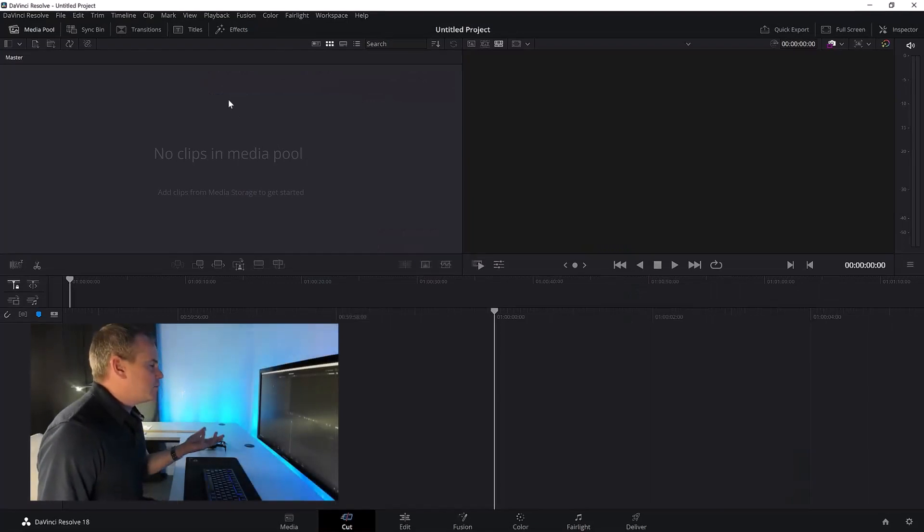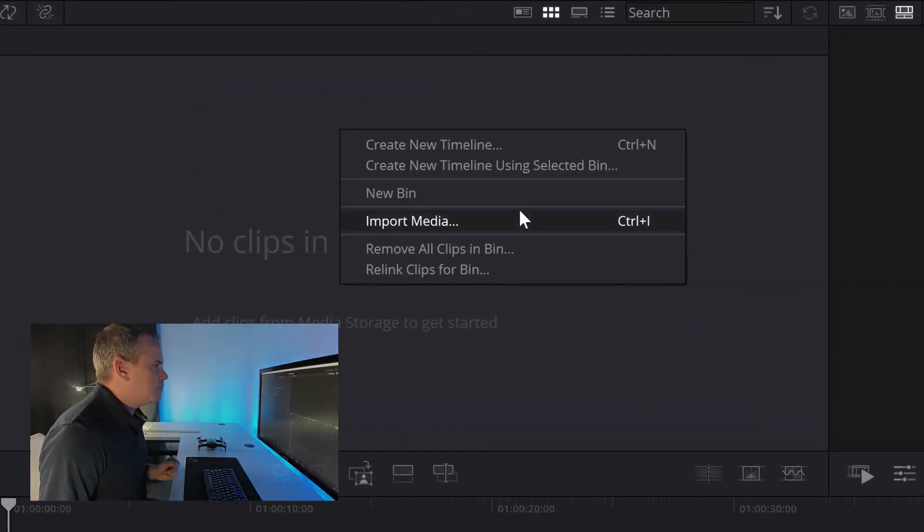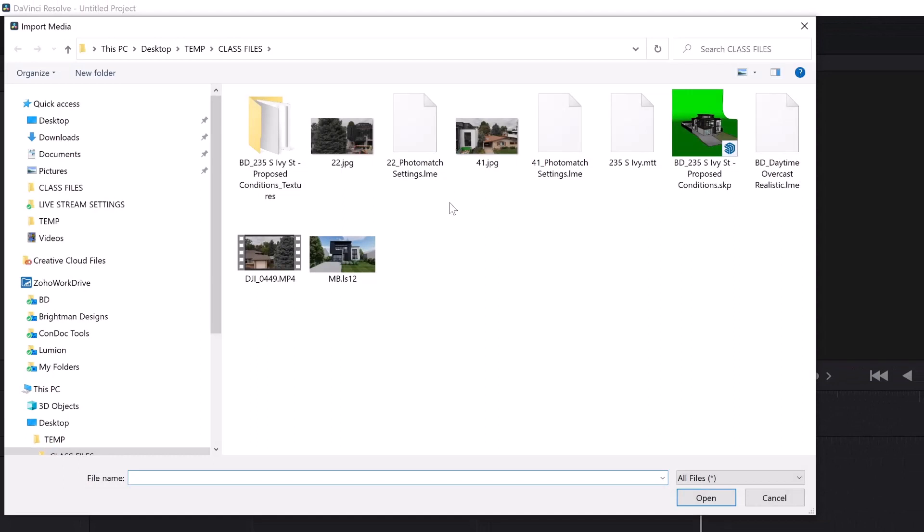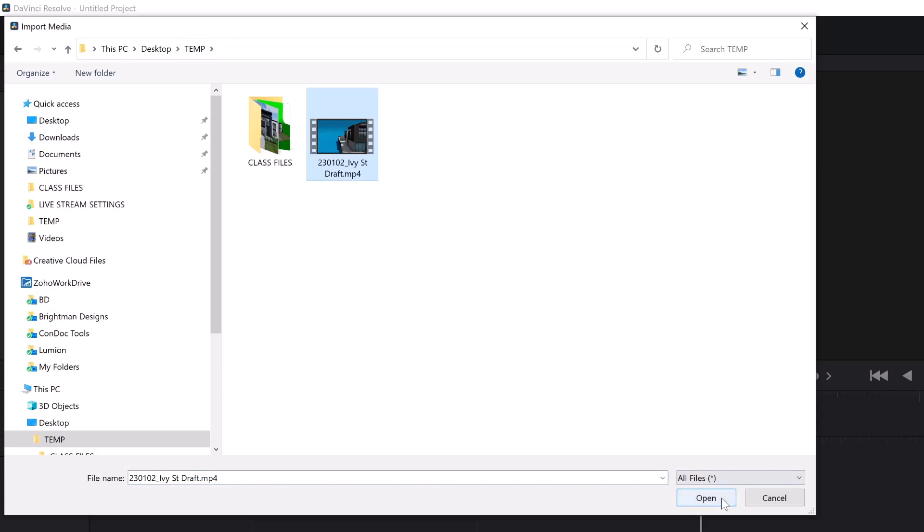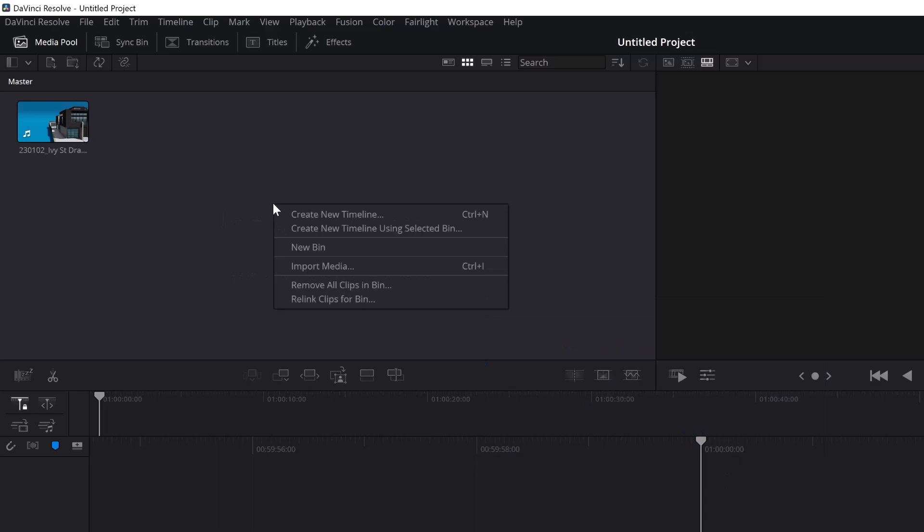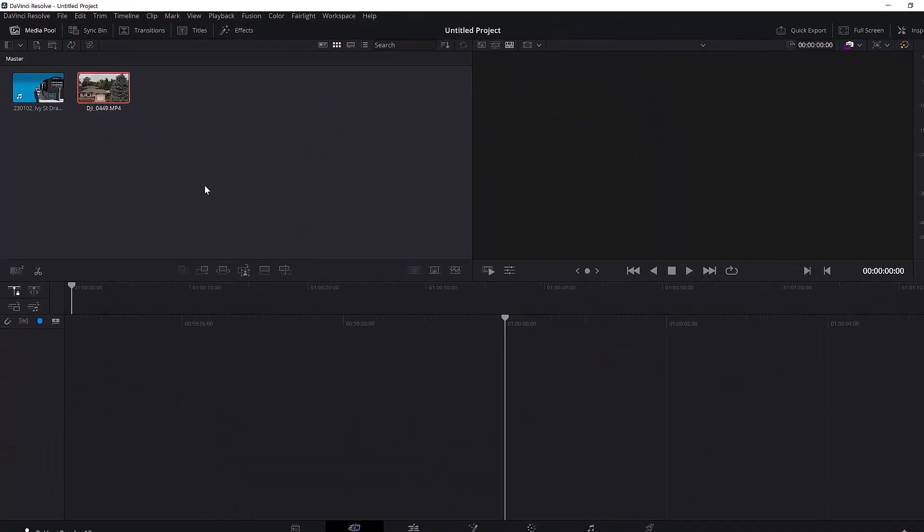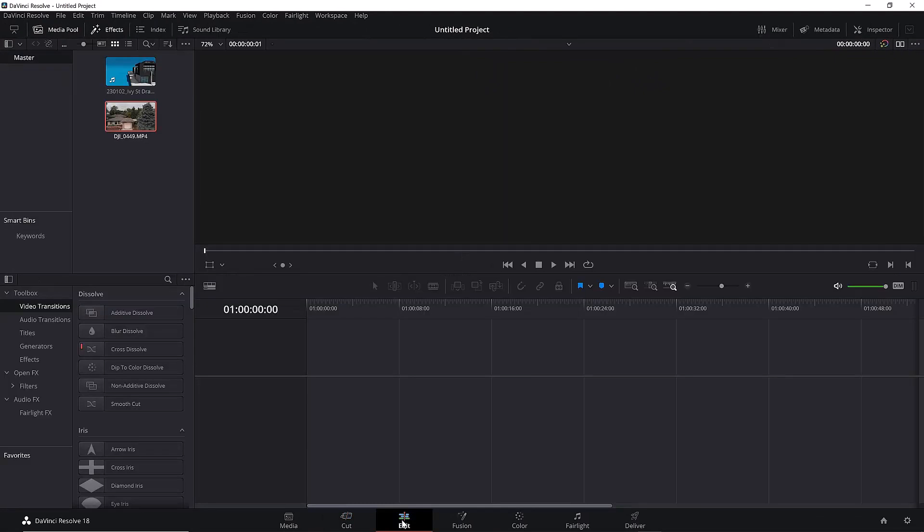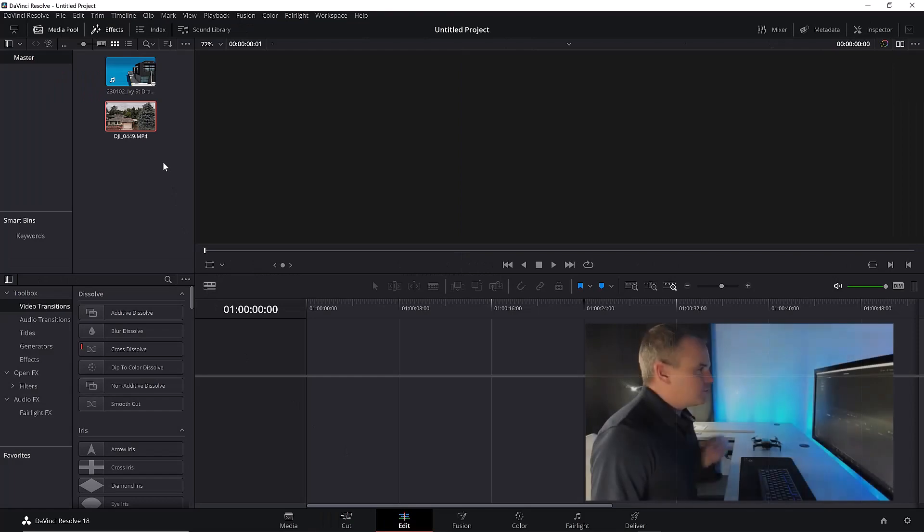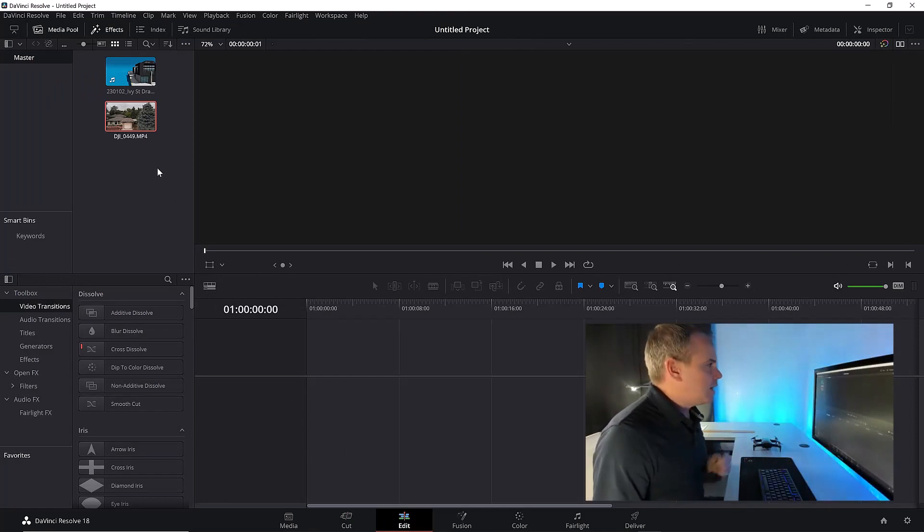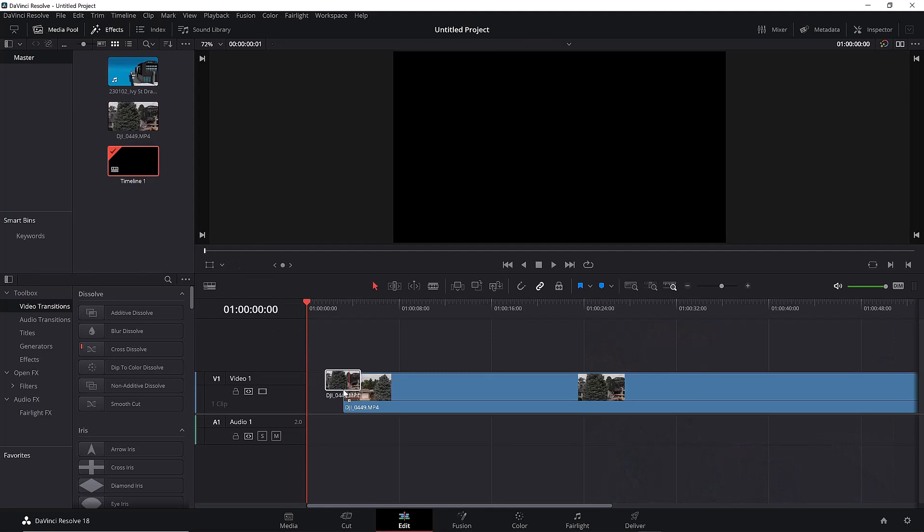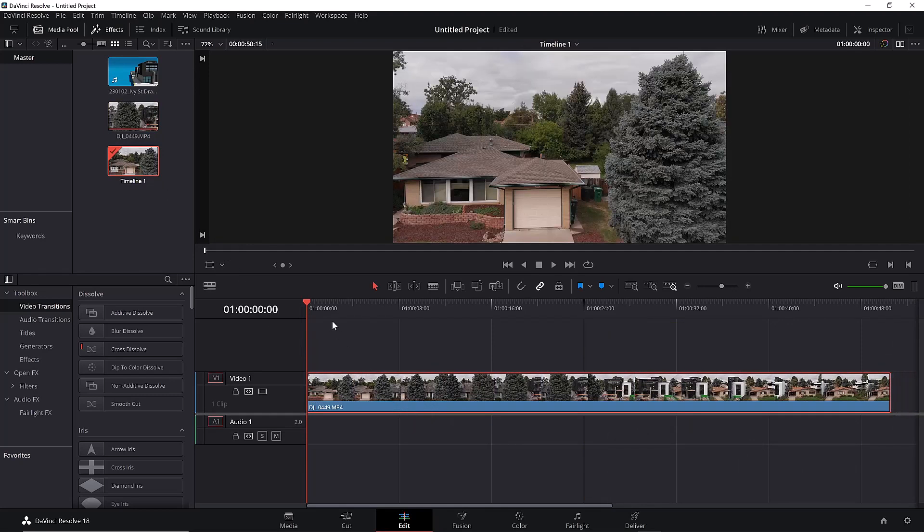Now let's head over into DaVinci Resolve. So inside of DaVinci Resolve, I can right click in the media pool and choose import media. I'm going to import from my desktop temp folder. And here's that draft rendering that we just created. I'm also going to import another clip because from our class files, we want to pull in this kind of raw drone footage. We'll bring that in. Now on the edit tab is where I like to work inside of DaVinci Resolve. We're going to start to composite these clips, start stacking them. So on the bottom will be our drone footage like this.